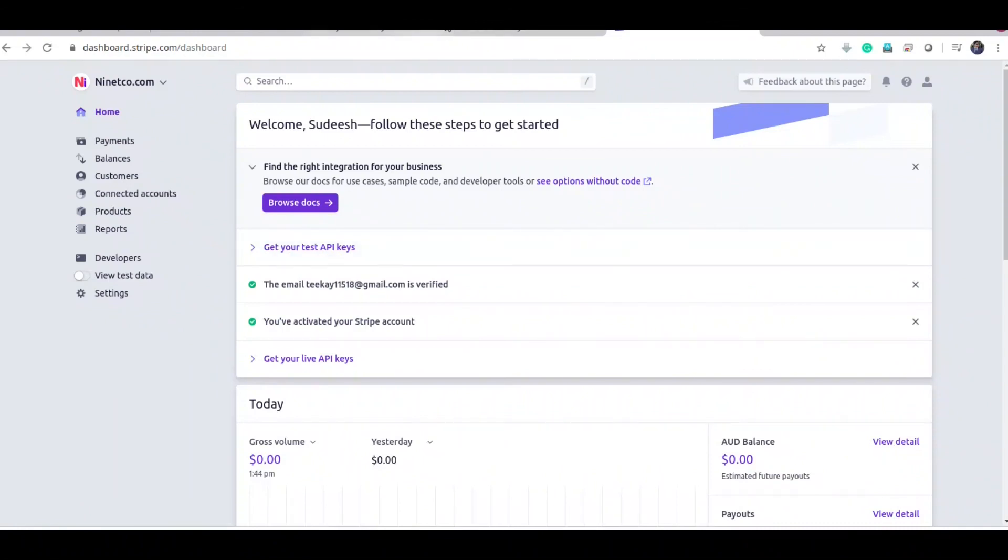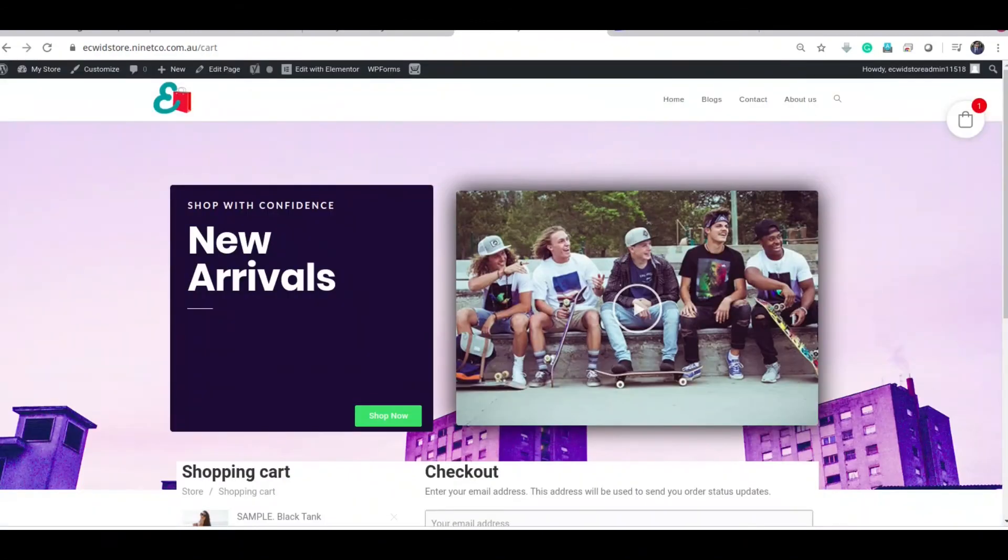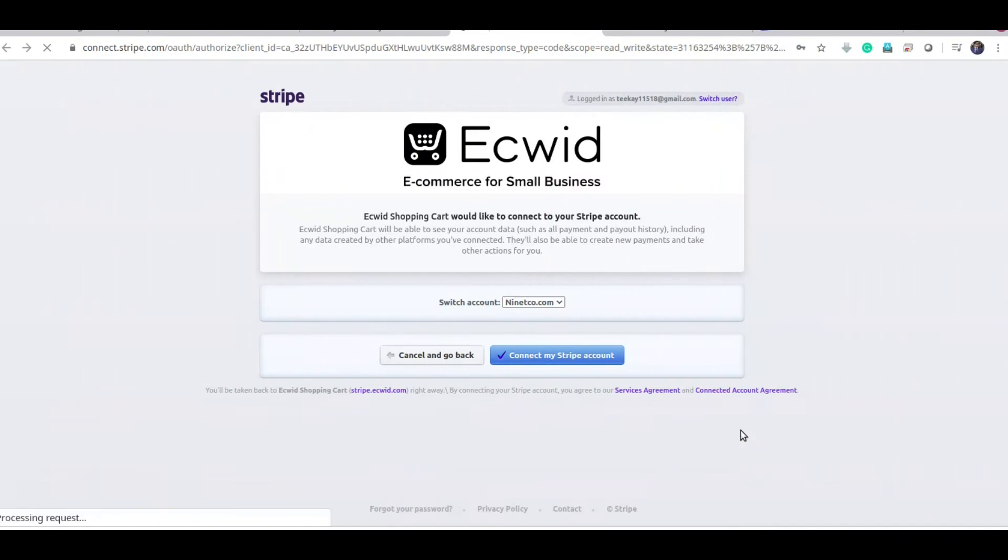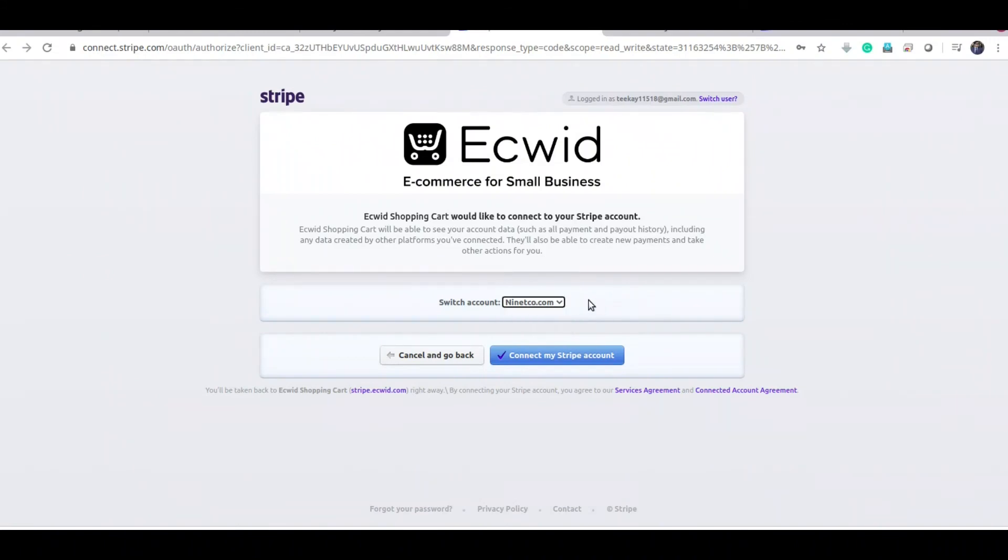Okay, now if you go to your dashboard, Connect with Stripe. You can just easily choose one of your business accounts and just click connect. That's it.